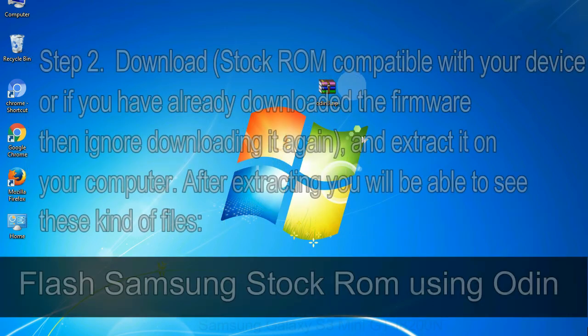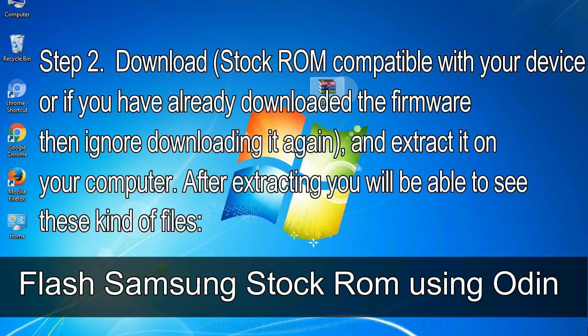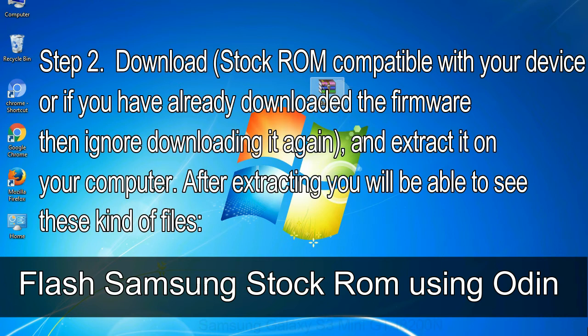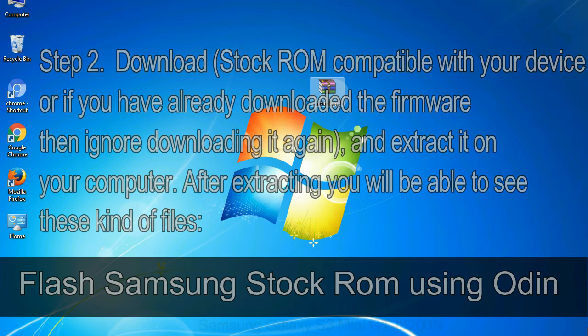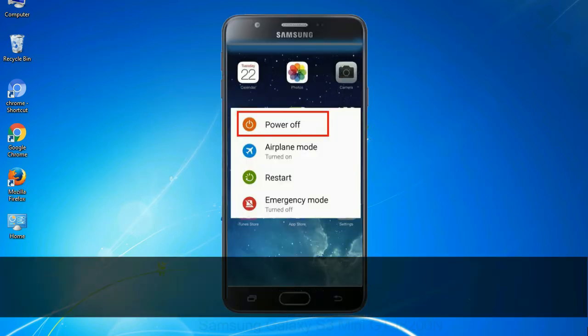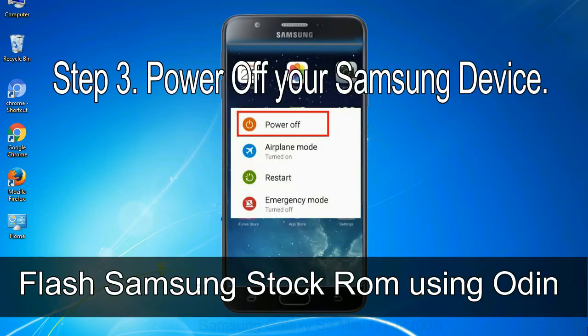Step 2: Download stock ROM compatible with your device, or if you have already downloaded the firmware then ignore downloading it again, and extract it on your computer. After extracting you will be able to see these kind of files. Step 3: Power off your Samsung device.